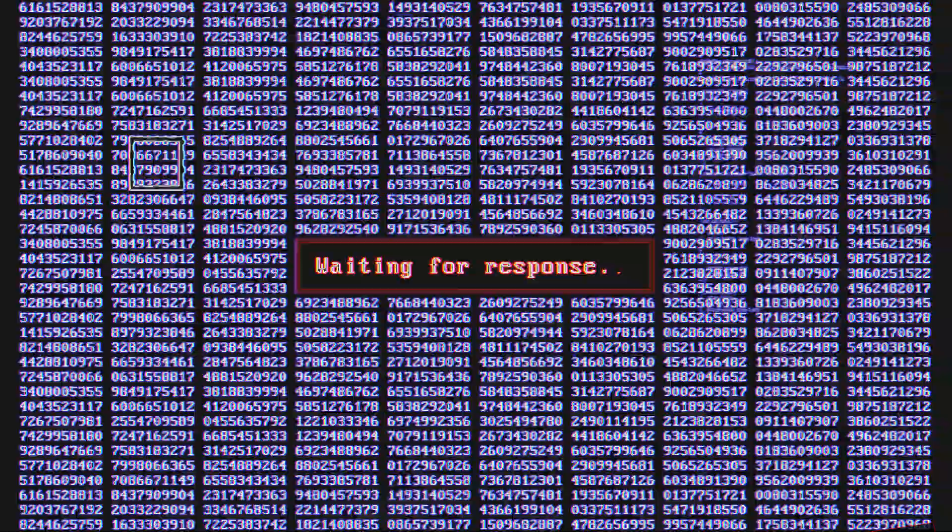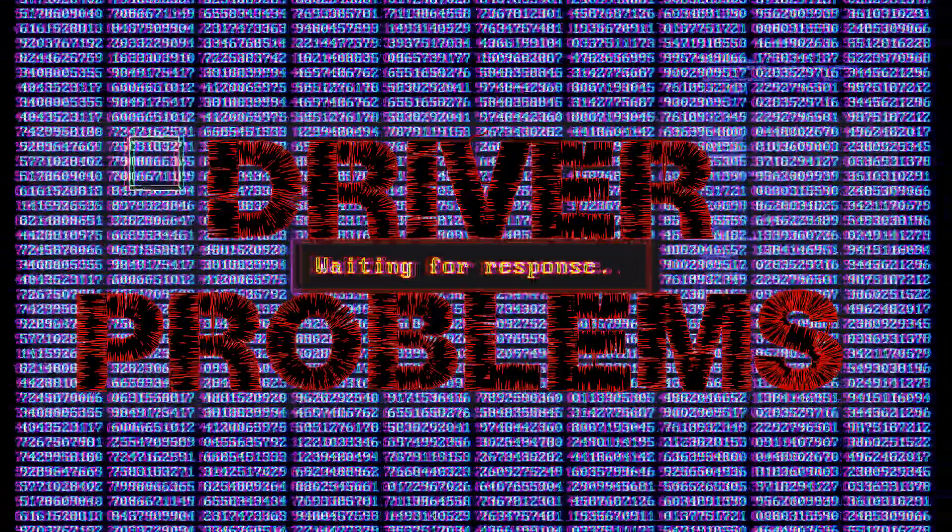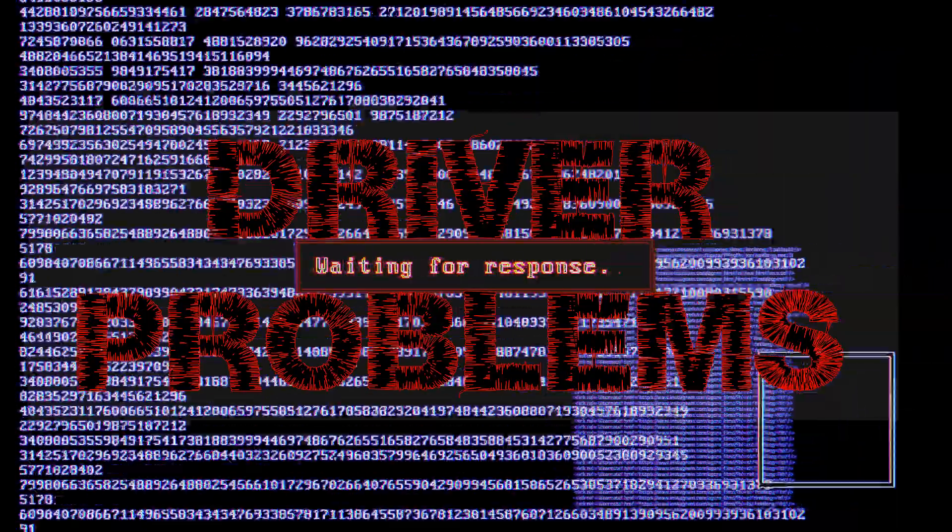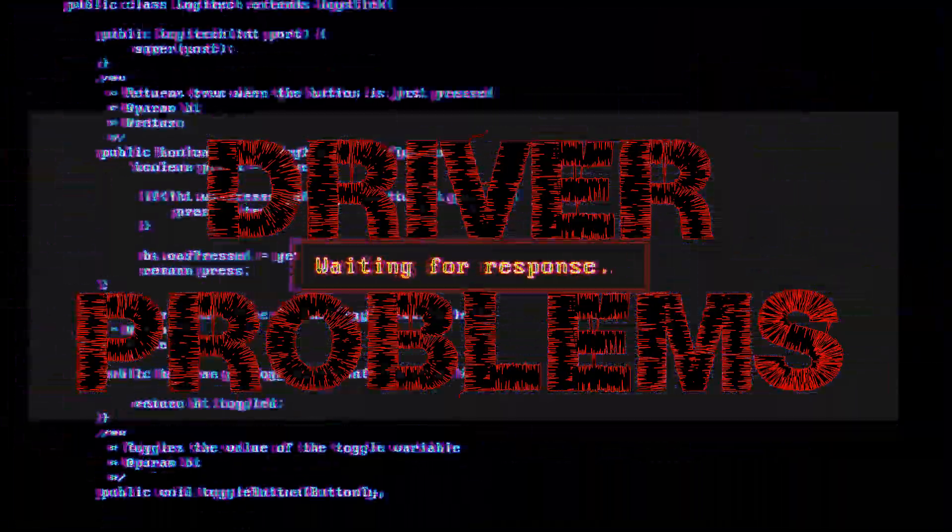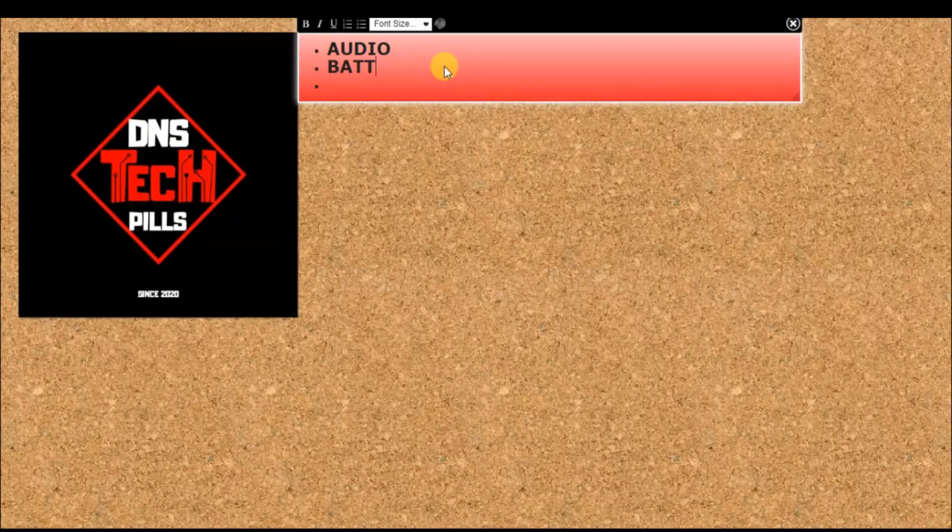Loaded with lots of driver problems and waiting for response? Then this video is for you. Welcome back to DNS Tech Pills.